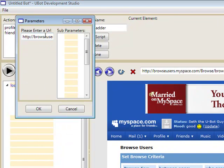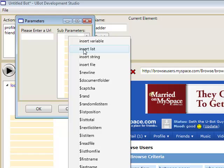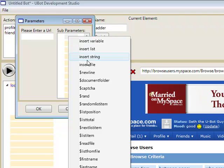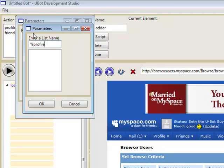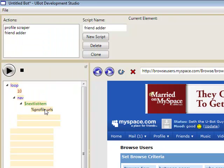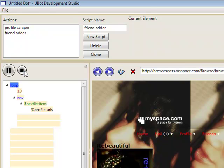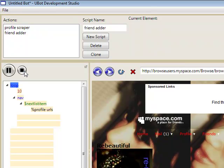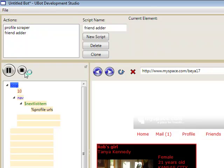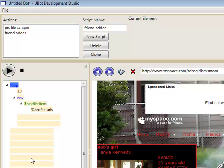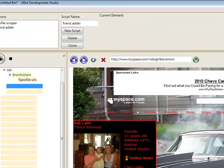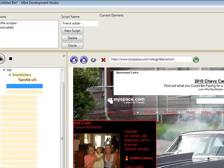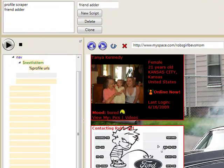So we're going to go ahead and navigate, just like we did before, we're going to use the nav command, and we're going to cycle through the entries in the list profile URLs, all those profiles that we scraped earlier. Let's hit play just so that it gets us to one of these pages so that we can actually have the page open for us to decide what we need to do with it.